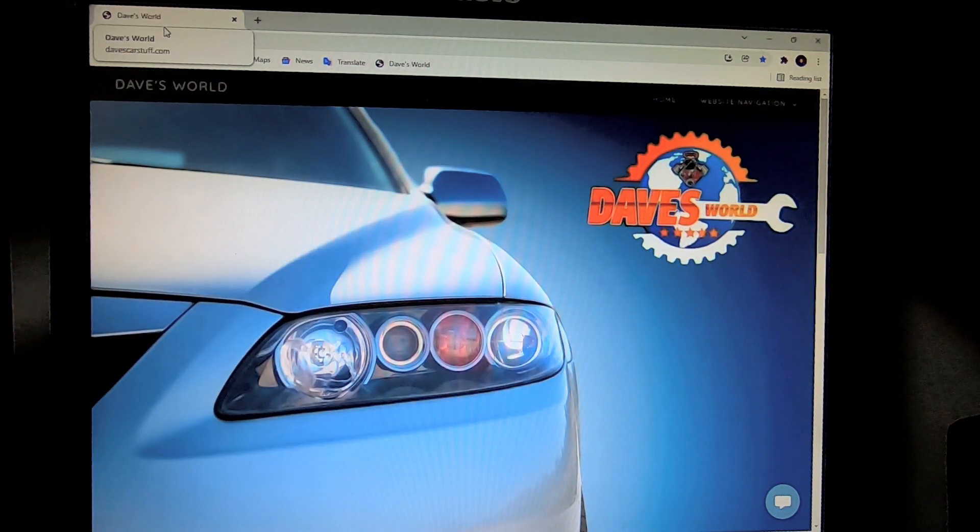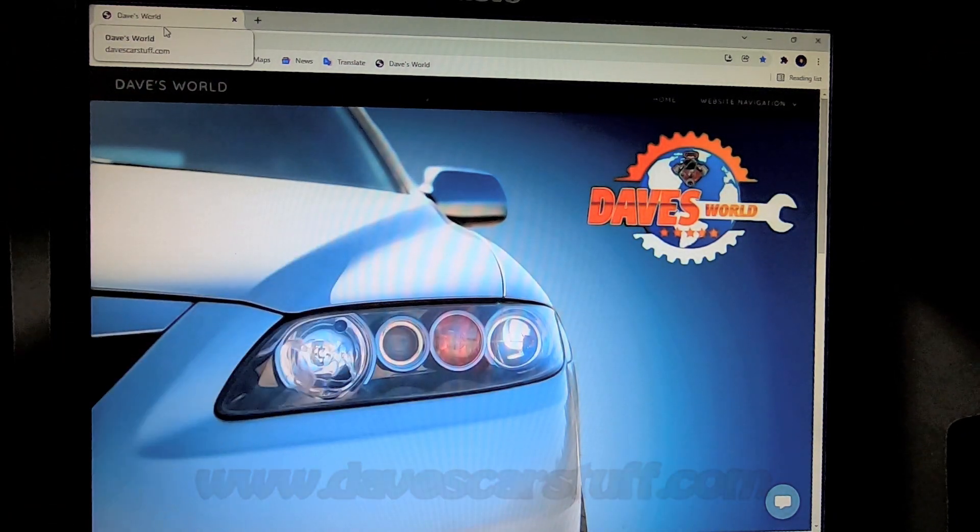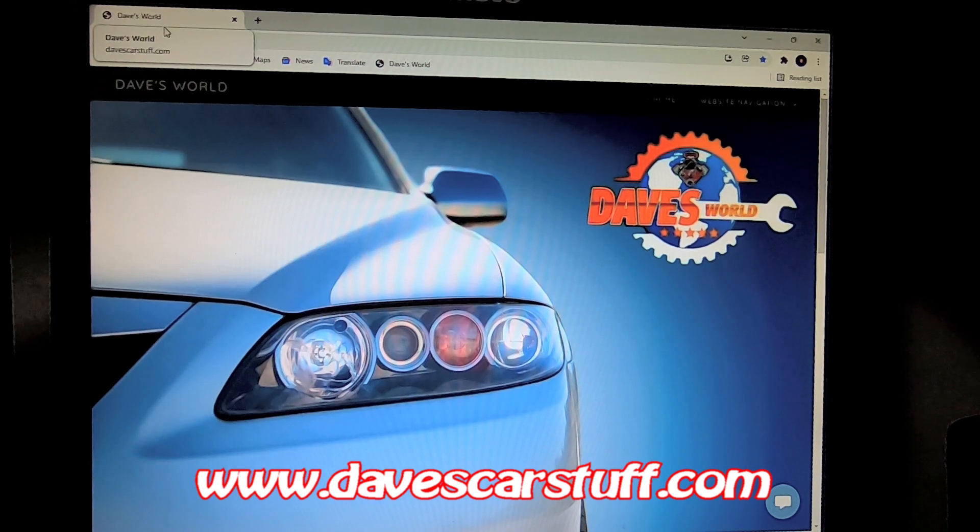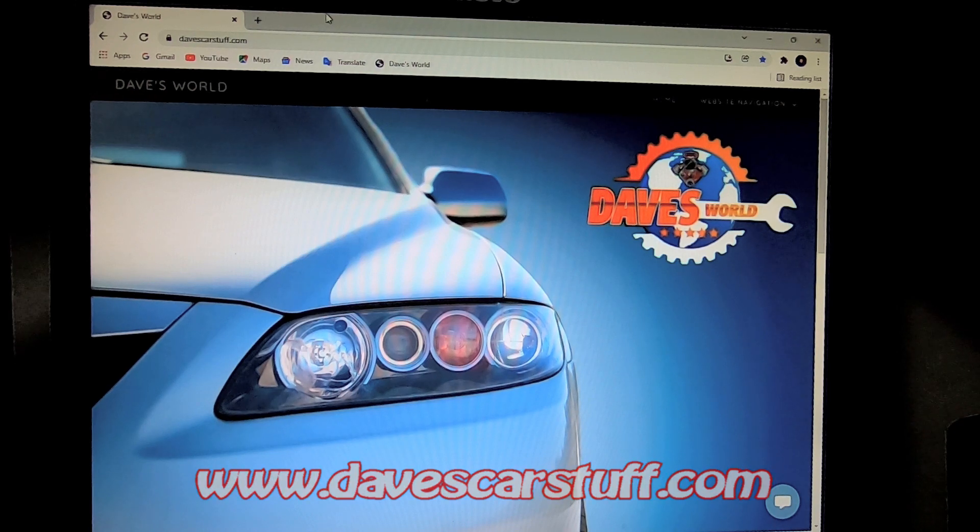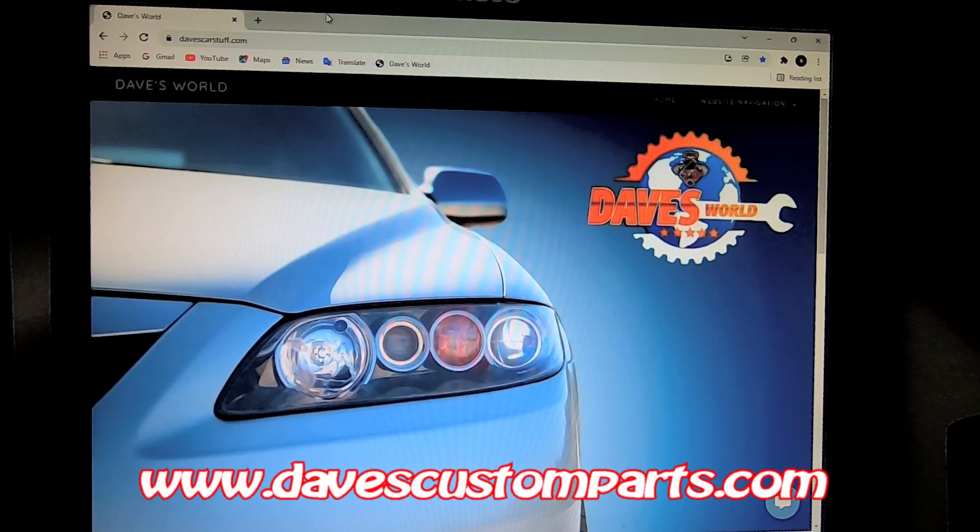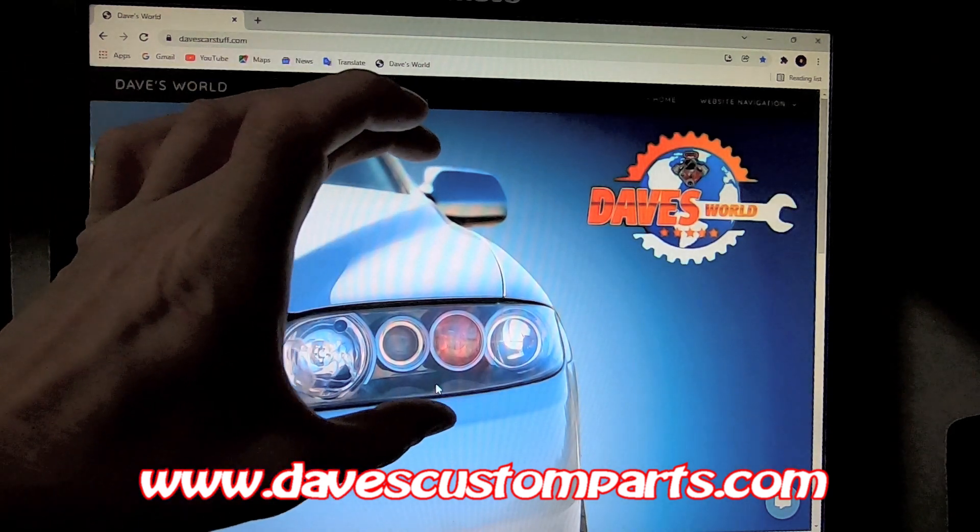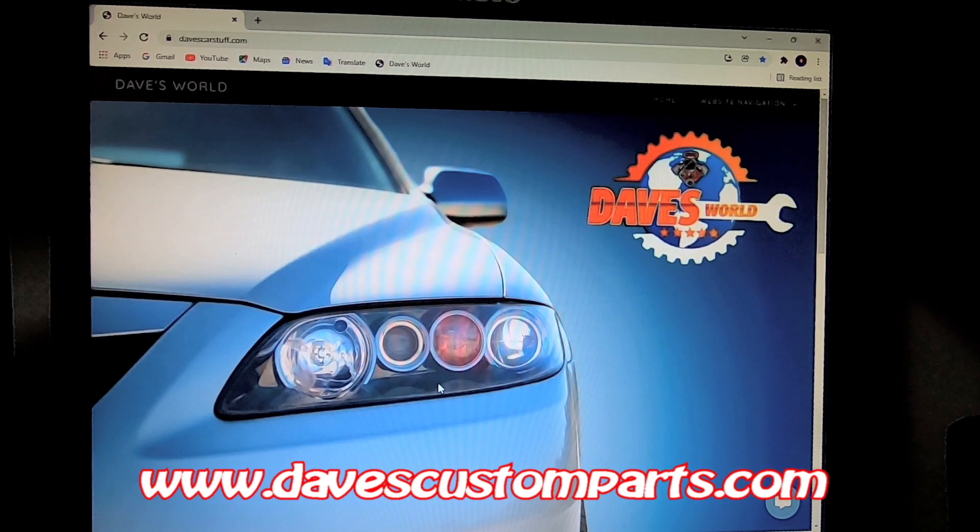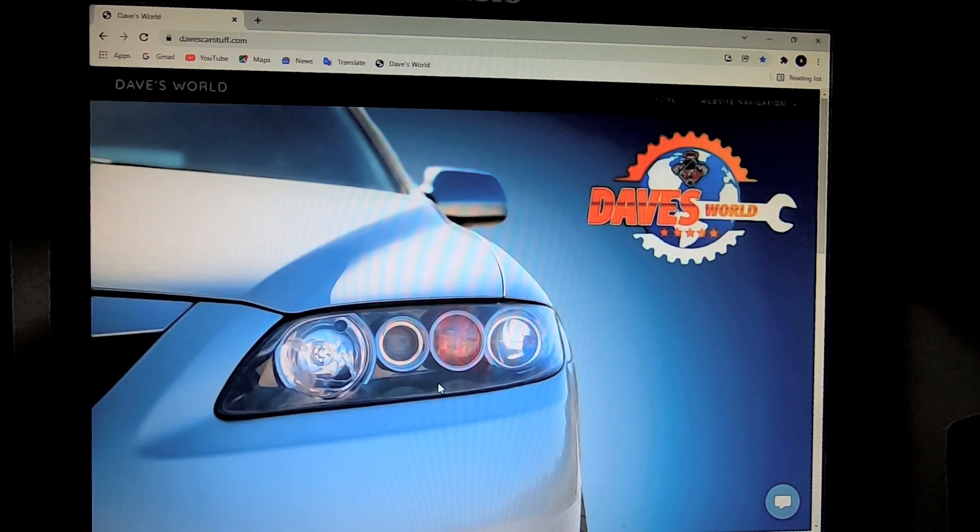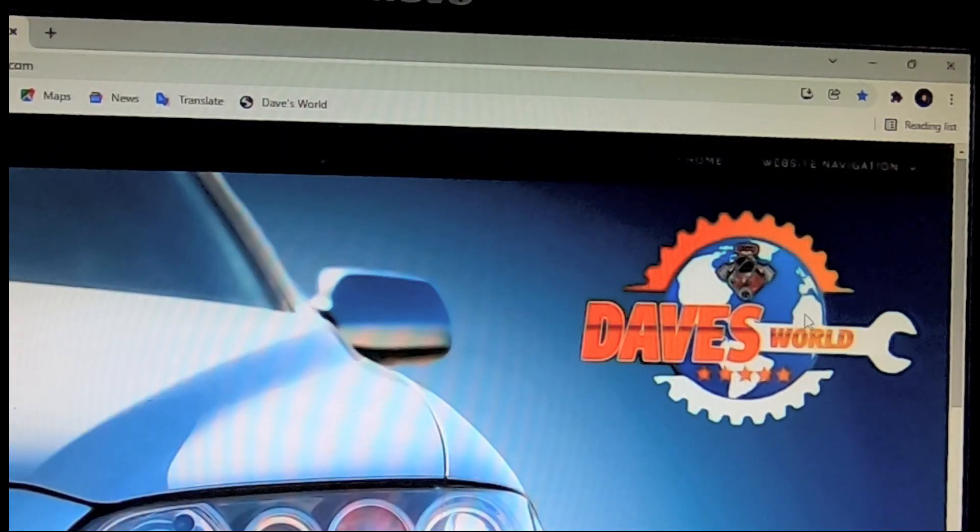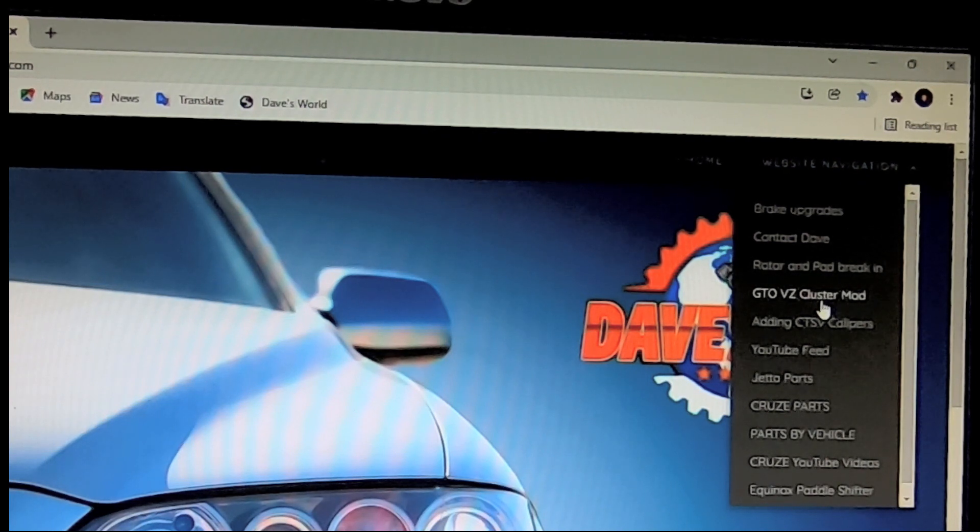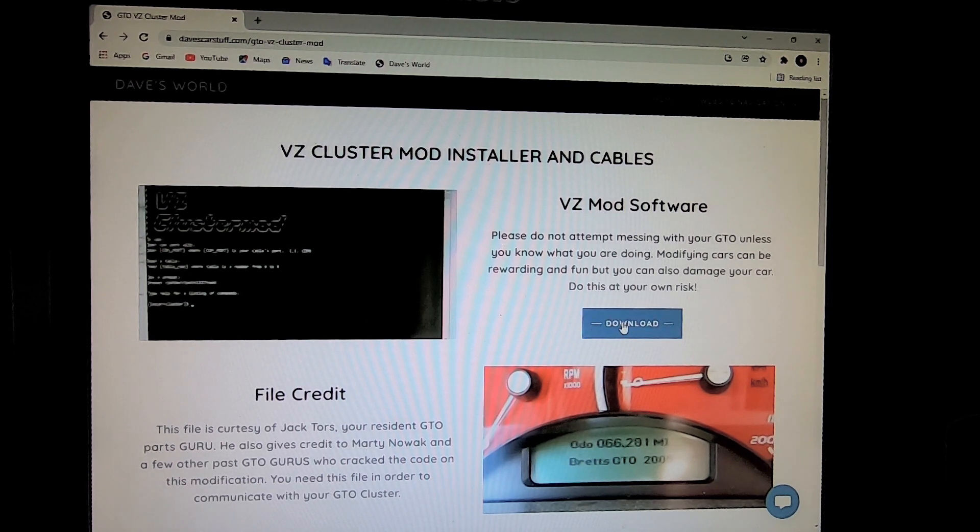Okay, this is my website. You can get to my website at davescarstuff.com. www.davescarstuff.com or www.davescustomparts.com. It will get you to this website. Sometimes there's going to be a pop-up showing up in the middle. Sometimes there won't. I'm a huge brake fan, so I have a pop-up that brings you right to the big brake stuff. But all you simply need to do is go to the website navigation in the top corner. Click GTO VZ cluster mod. Once you're on this page, you can simply download the program right here.